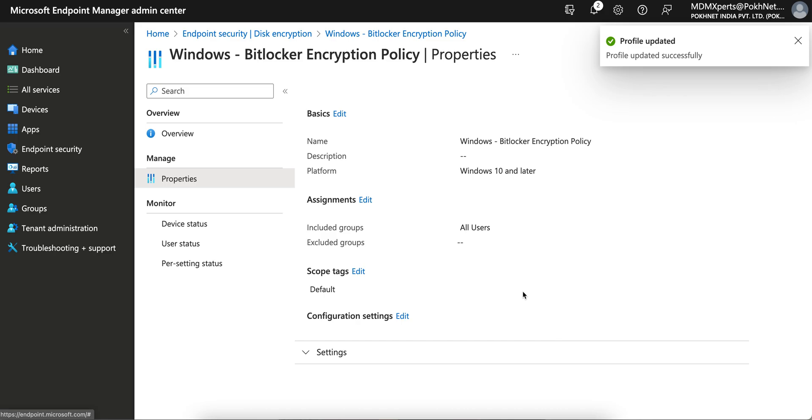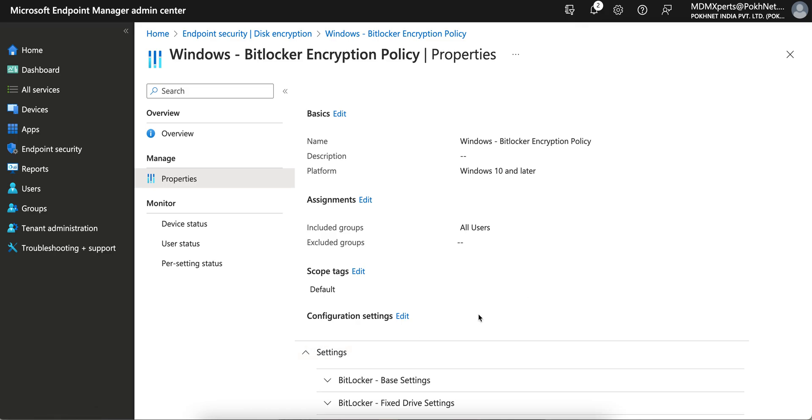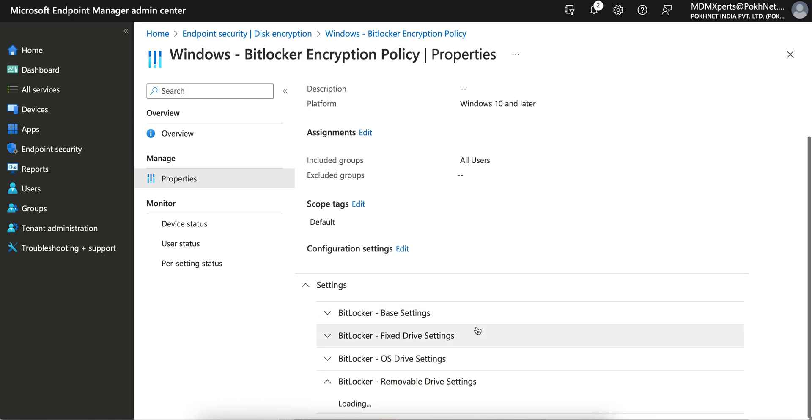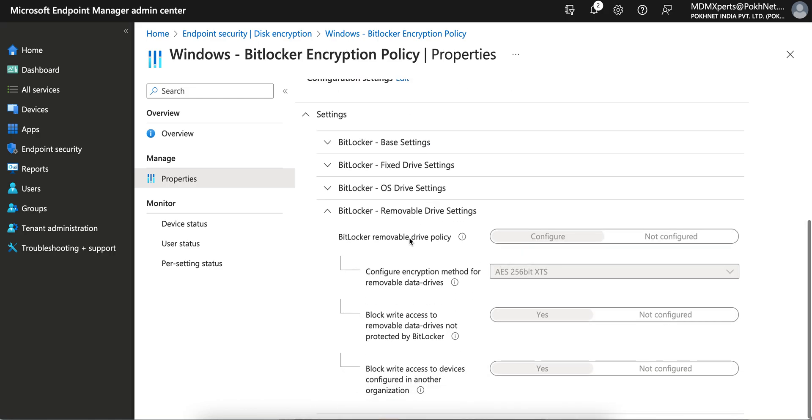So maybe 256-bit was not there in all the base policy. So you see we have to just configure this removal drive setting to encrypt the USB drive. Sorry for that because it was giving some error, it was my mistake actually. So you have to just configure it, select the 256-bit and block the write access, and that's it.